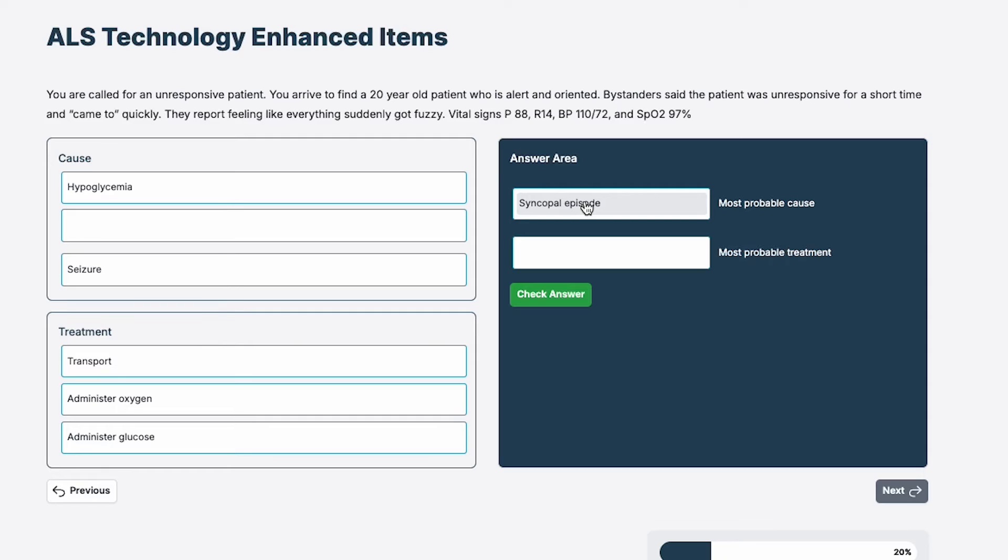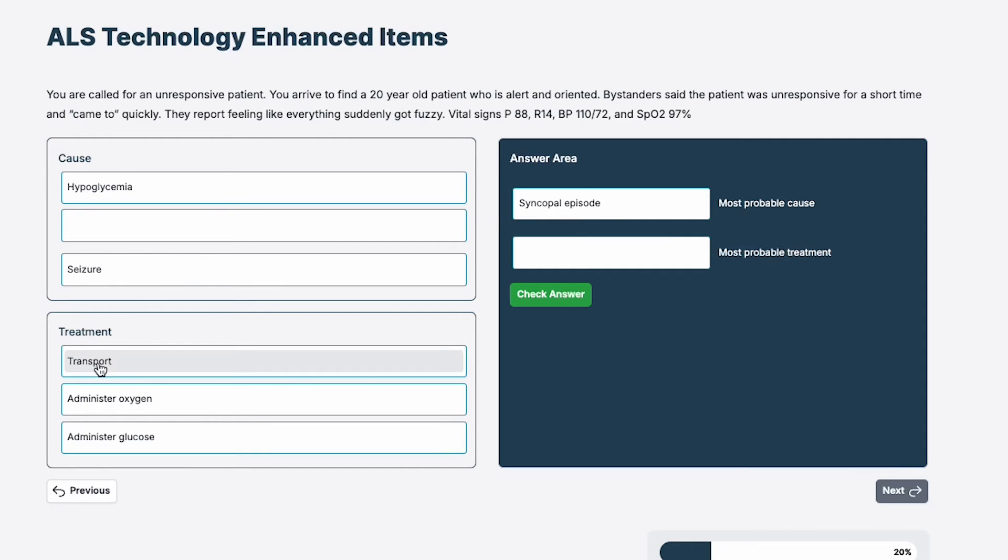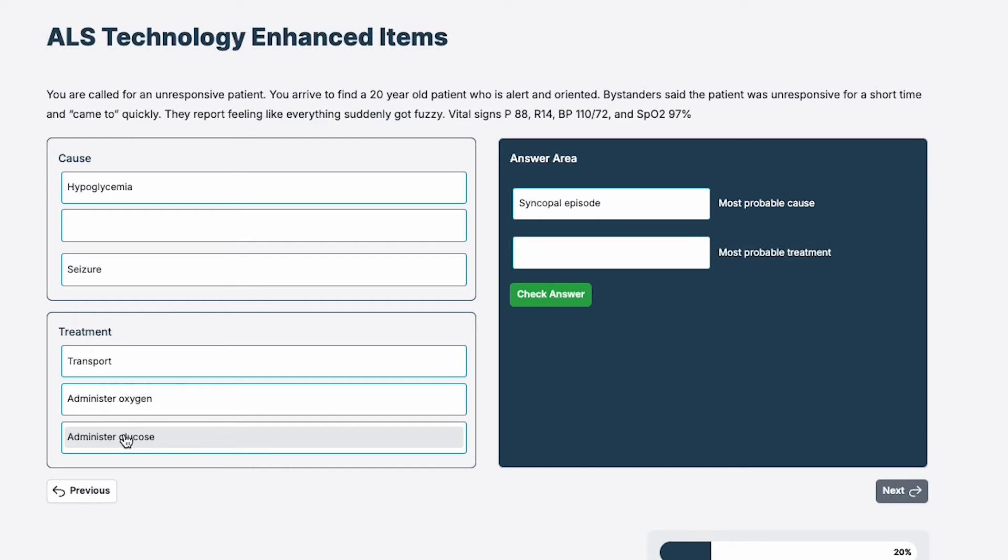Now based on this, I've got to choose a treatment. Now remember, there's no partial credit here. You've got to get both right. The National Registry says there's only one right cause and one right treatment. They're not going to give partial credit. We've got to get this right. The treatments are transport, administer oxygen, alert and oriented 97% I'm thinking no oxygen, administer glucose. Well, one, I didn't choose hypoglycemia, so I wouldn't give glucose.